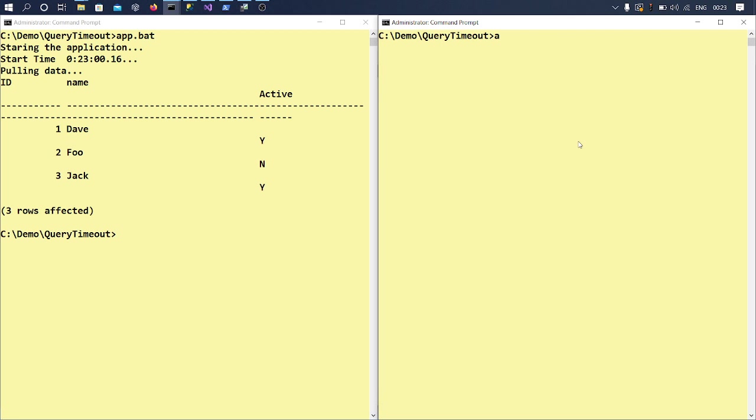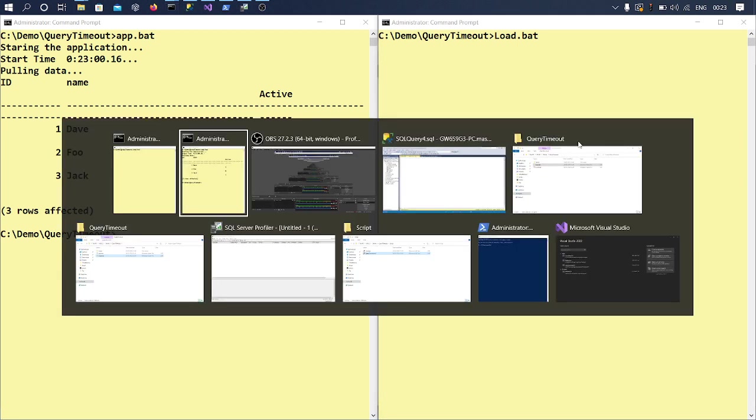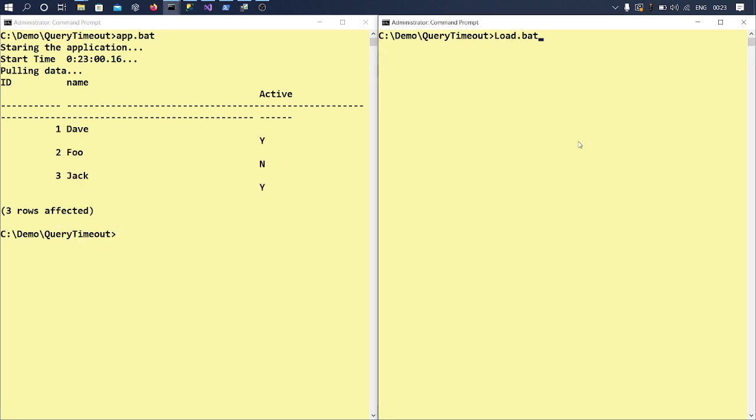So this is my another batch file which I have. So we will be using SQL Server Profiler to capture this timeout which we will be simulating now.